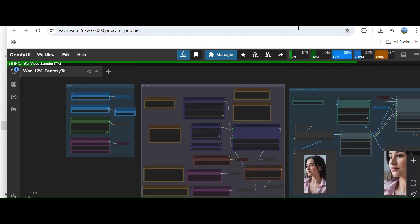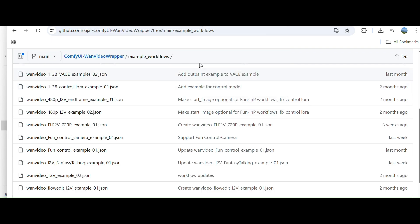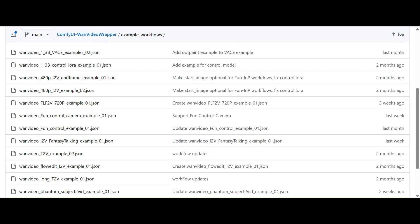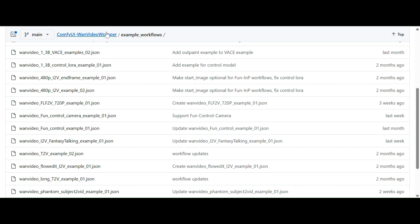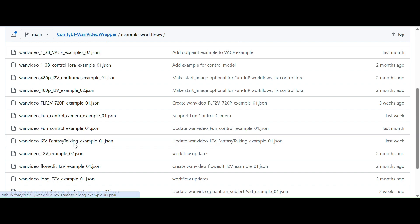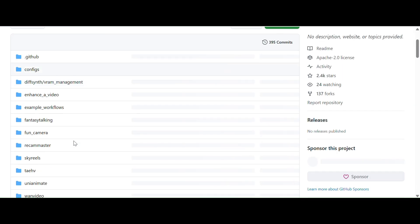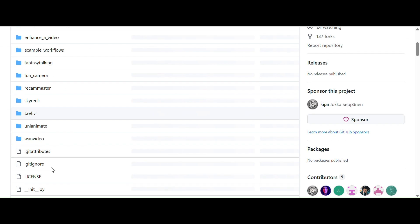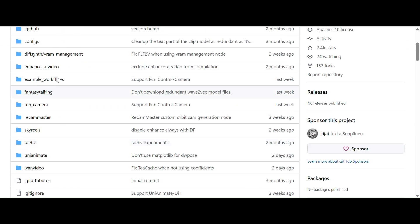This is the workflow so you can get the workflow from KeyJ's HuggingFace repo. If you see inside example workflow you will get to see the Fantasy Talking example. So I am using the same workflow and if you want to take a look at the code for the Fantasy Talking custom node you can see it here.